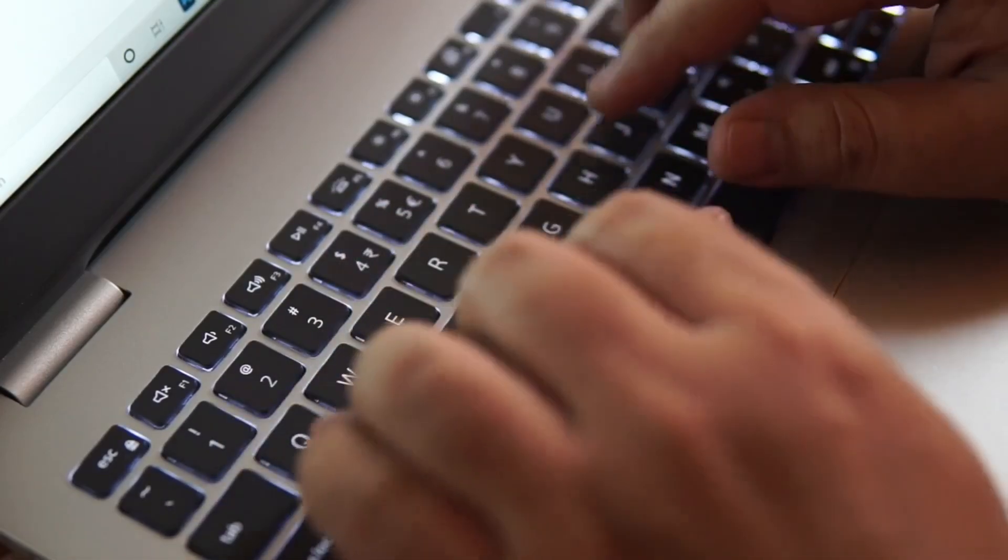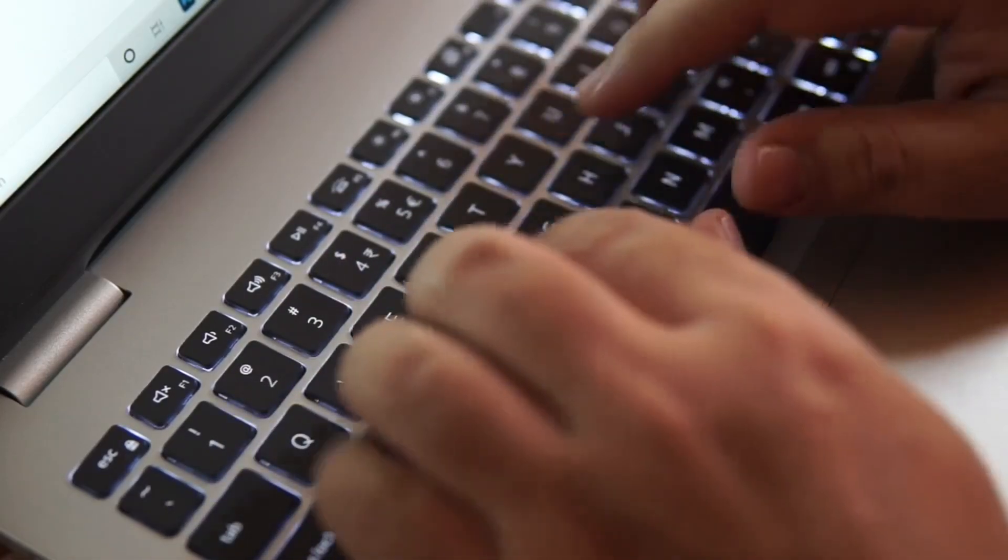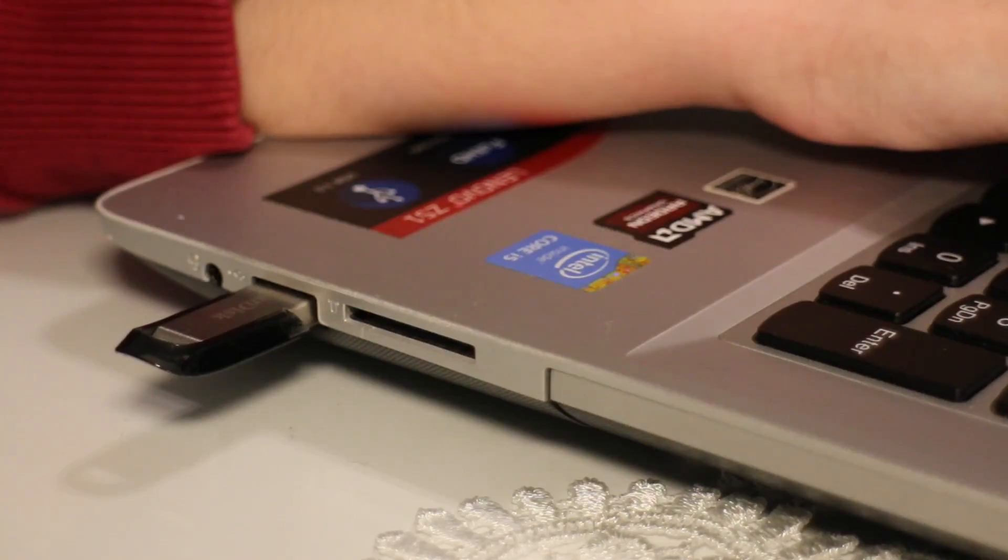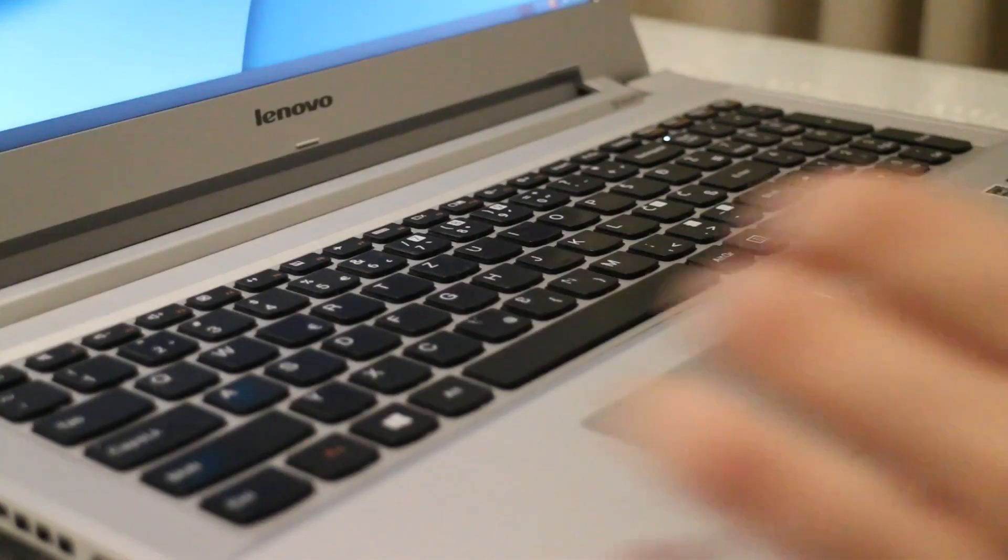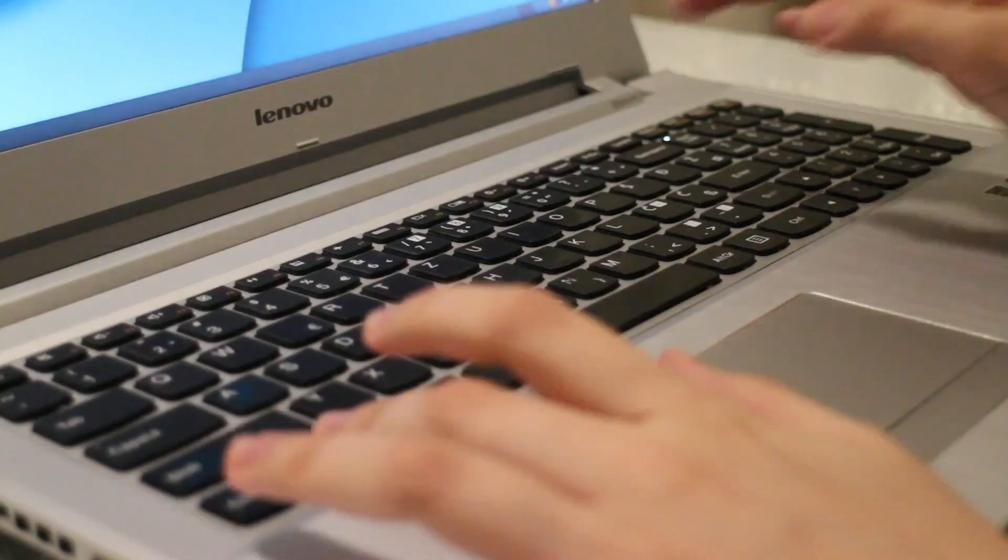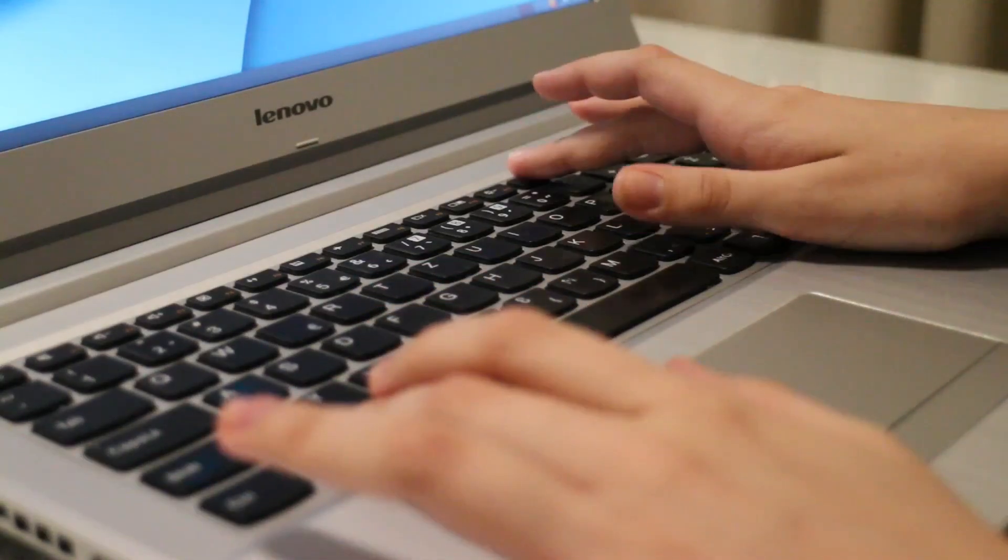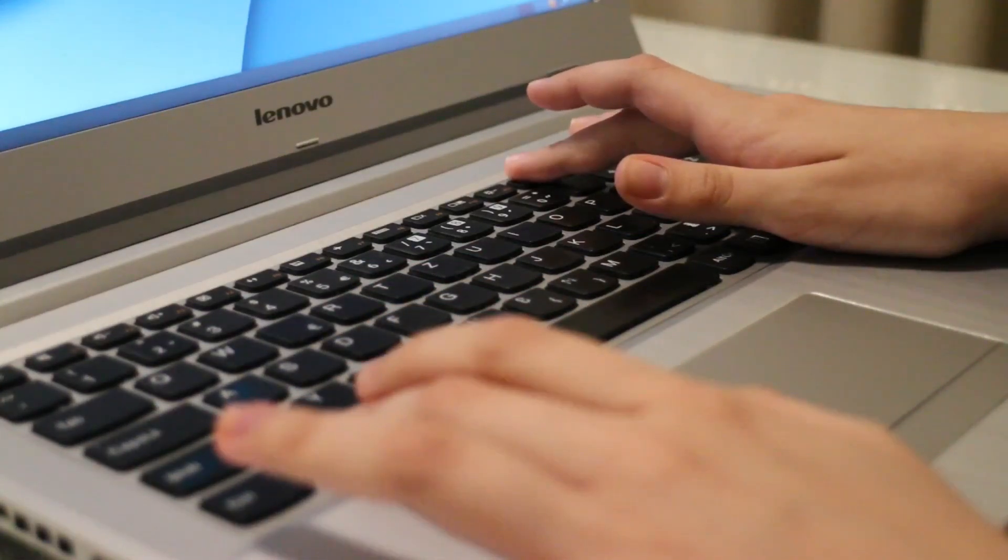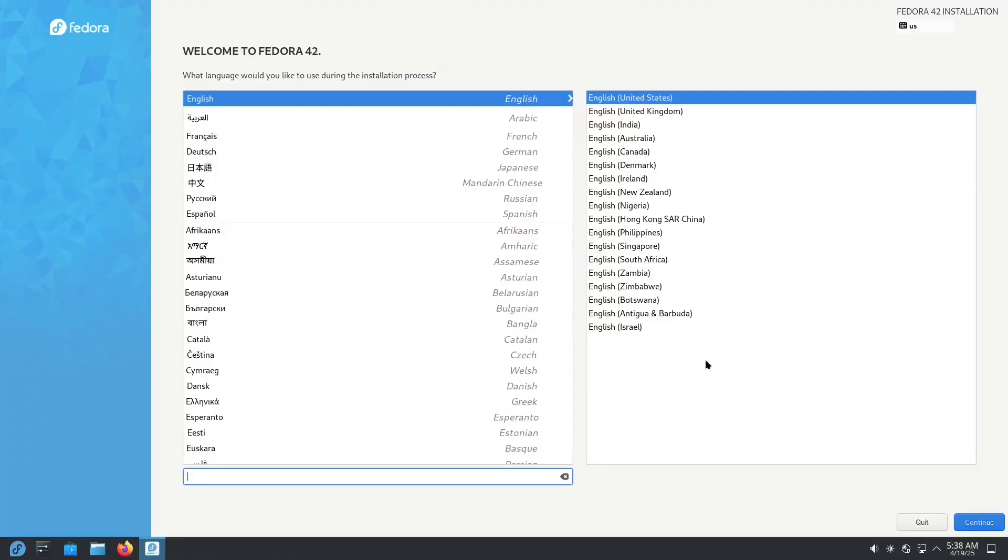However, if you choose to install Fedora and replace your current OS, the process is very straightforward. Just make sure to backup your data first, as the installation will erase everything currently on your hard drive. Installing Fedora is as easy as it gets.